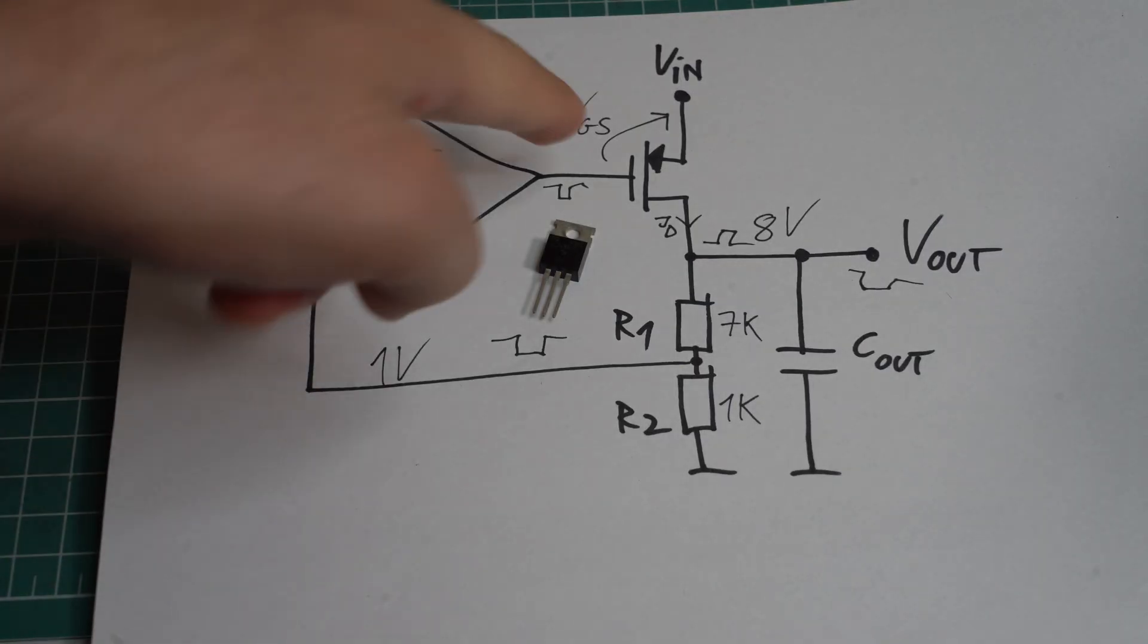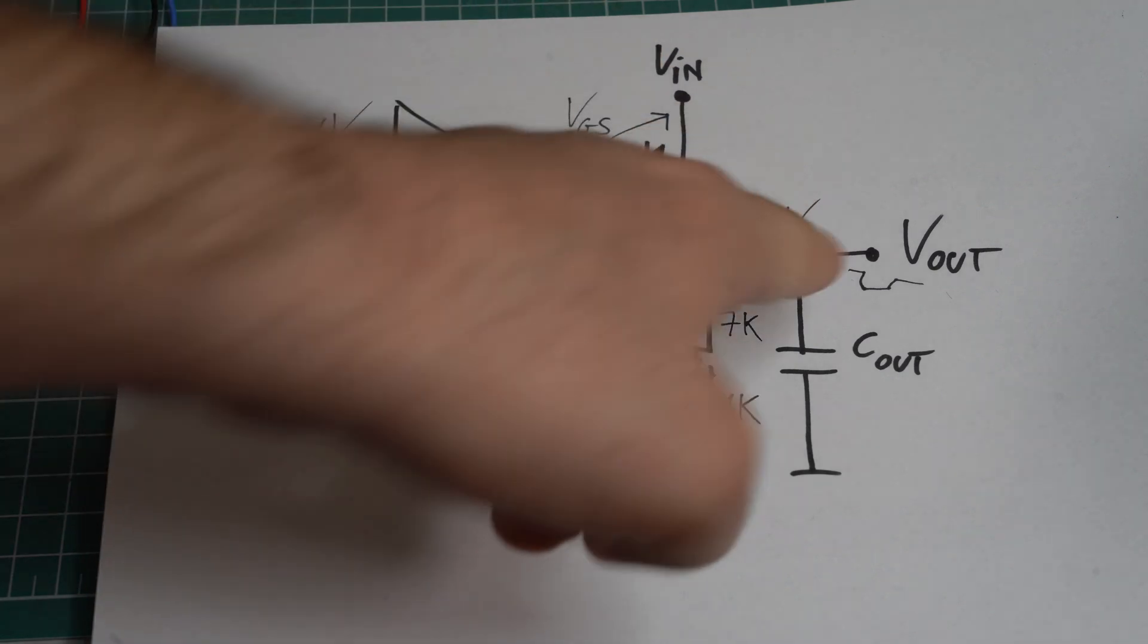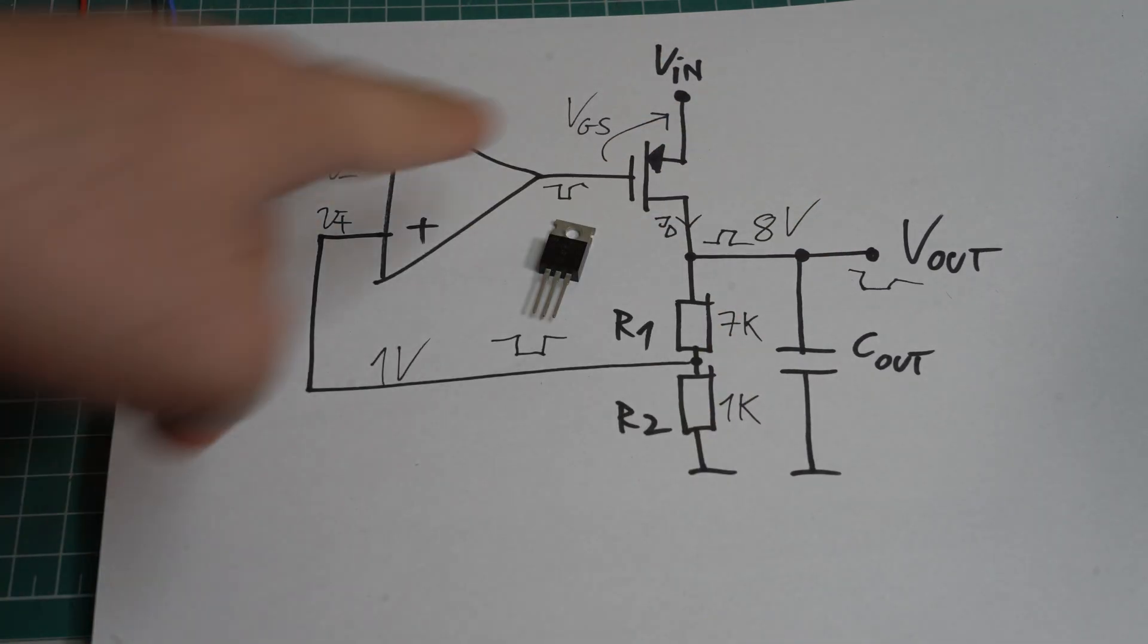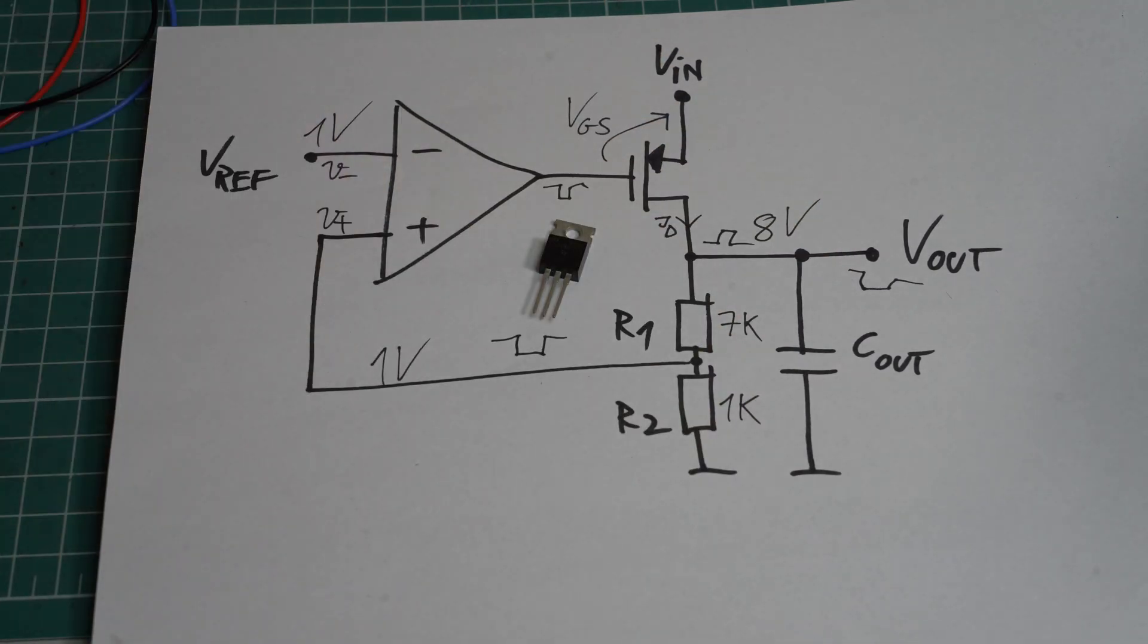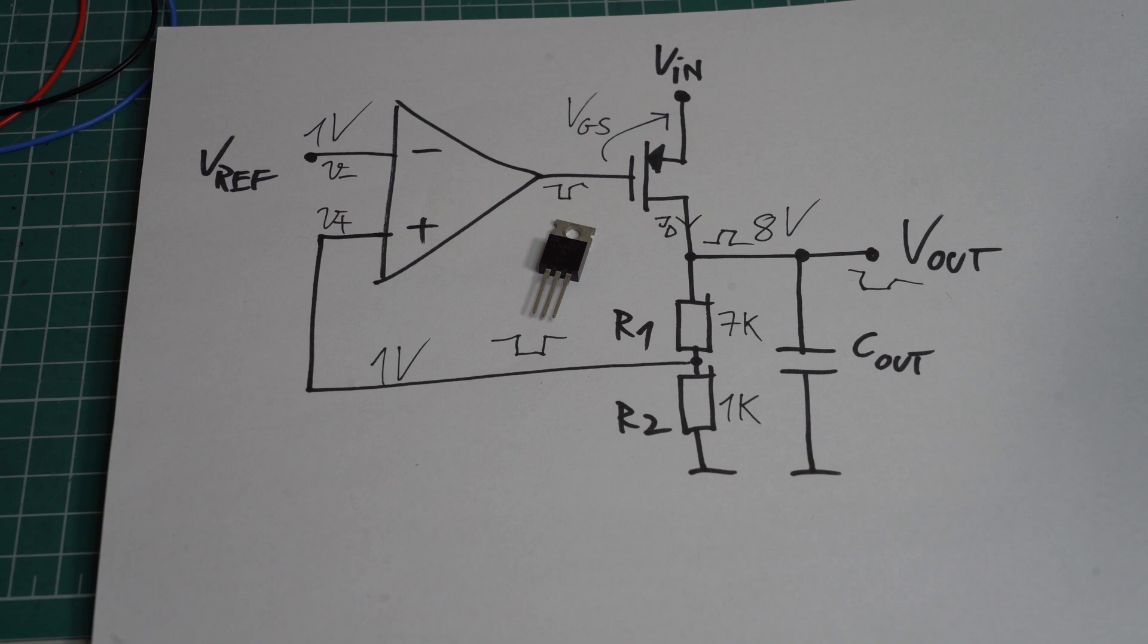We have a power transistor between the input and the output. And this power transistor can be an NMOS, PMOS, PNP or NPN transistor. In our case, it's a PMOS.